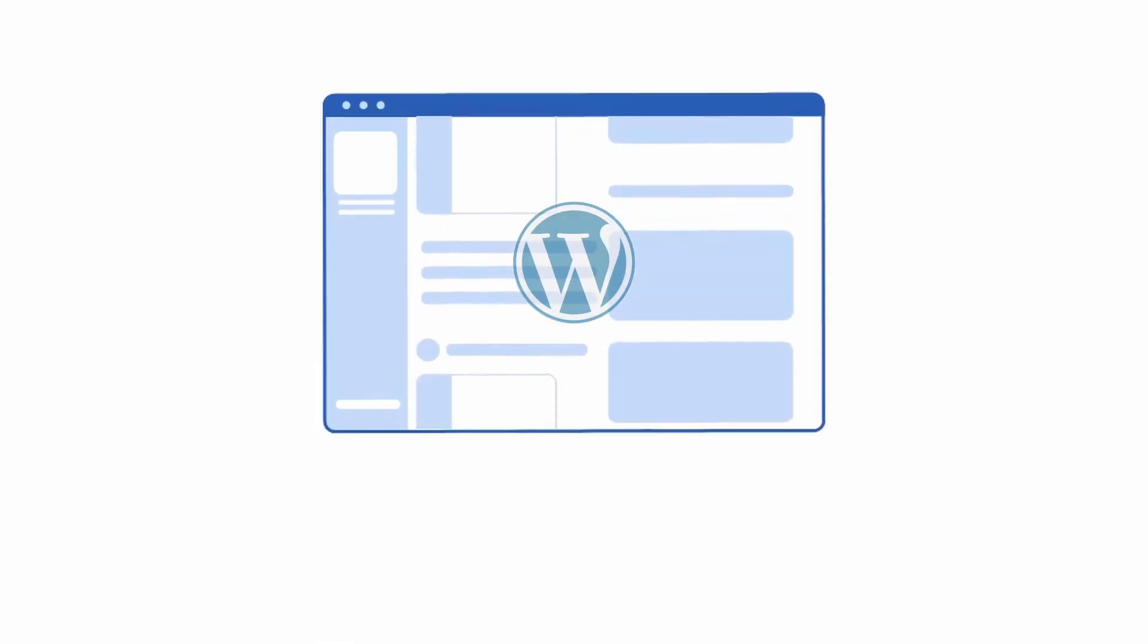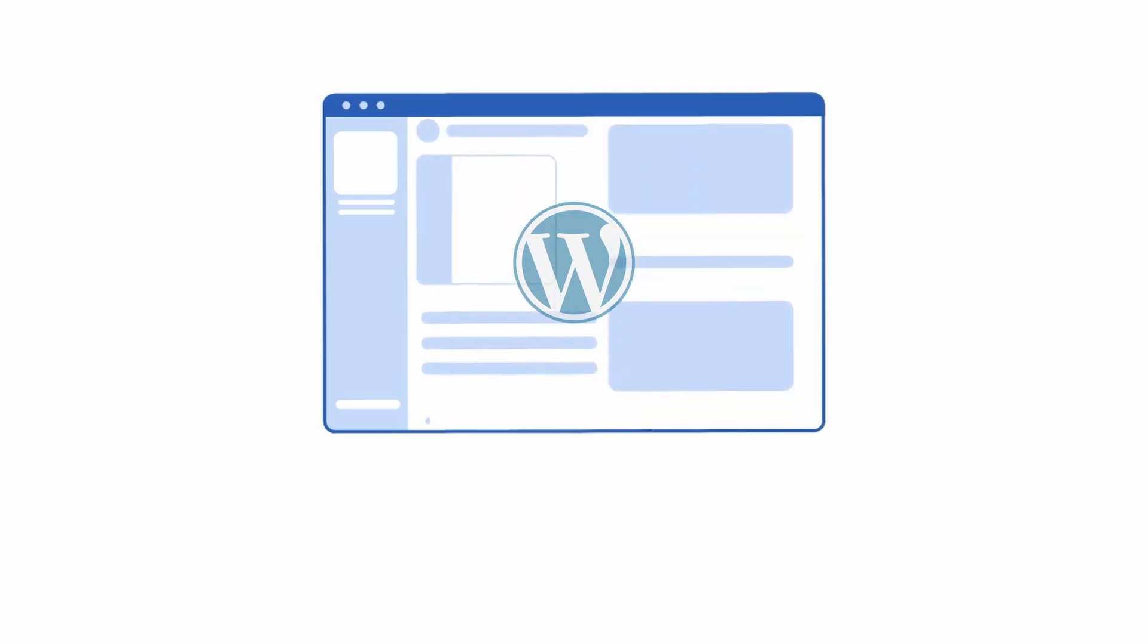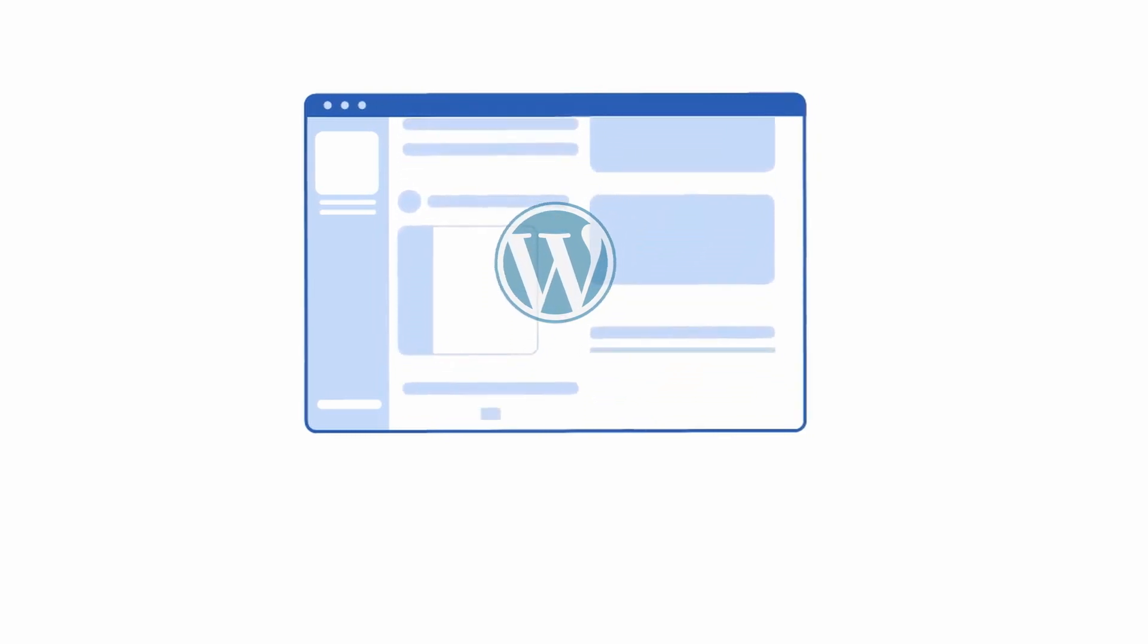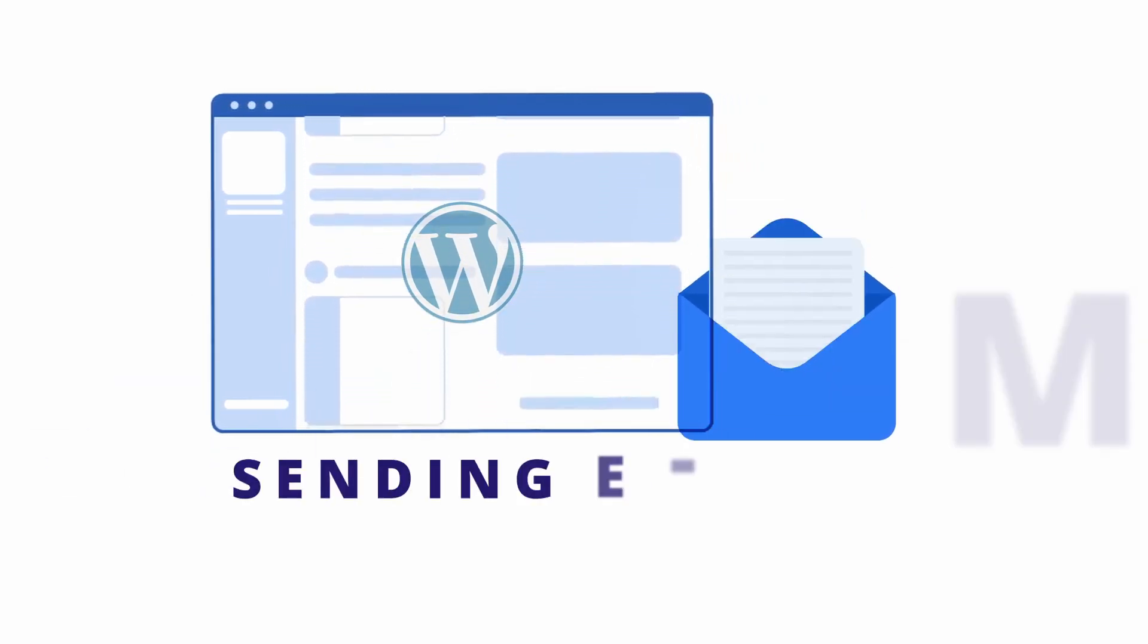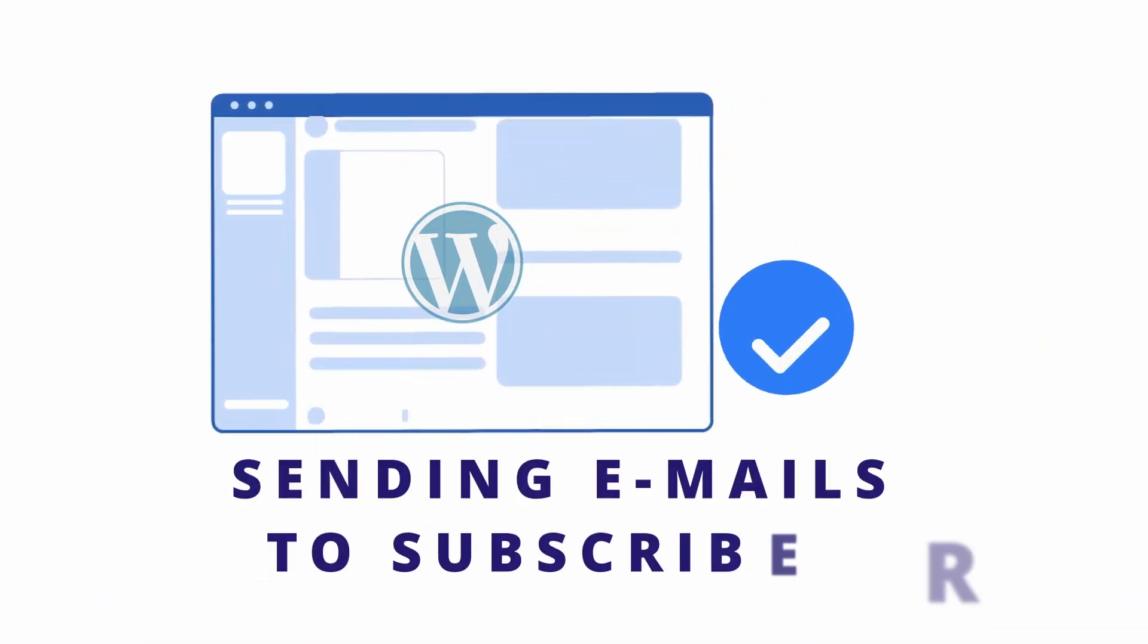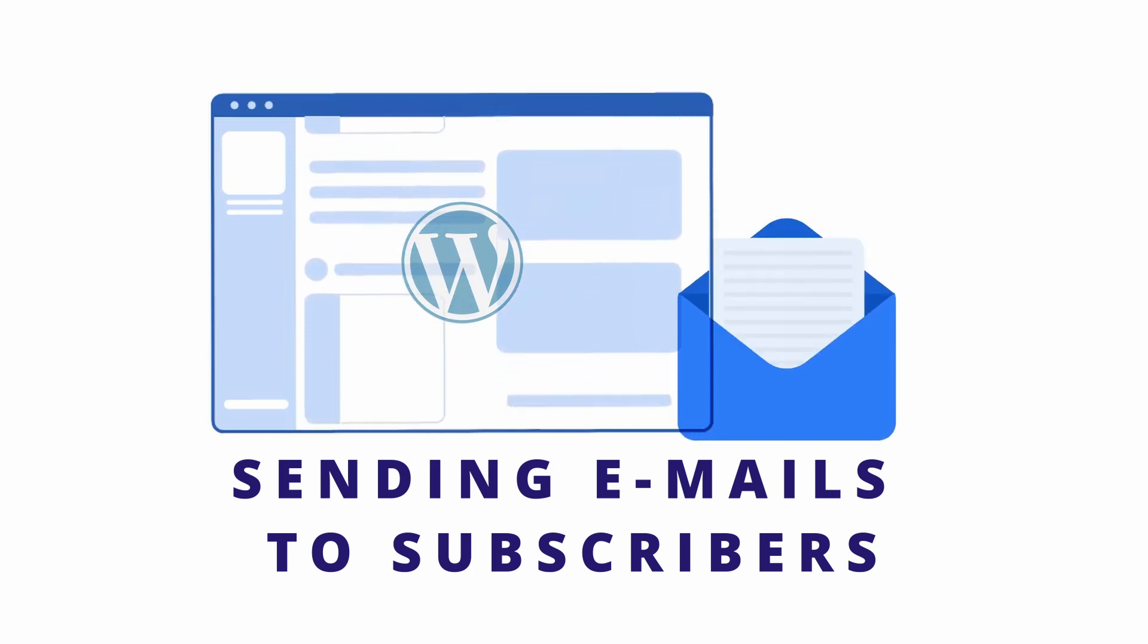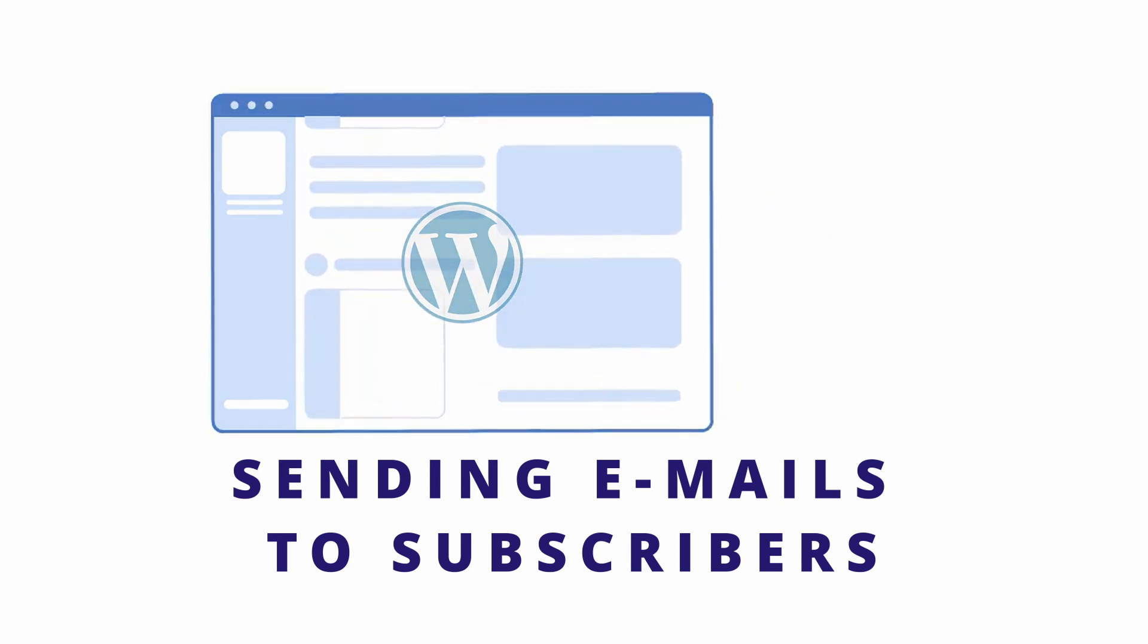Hey everyone, welcome back to Educate WordPress where we talk everything about WordPress. Today we are going to see how we can send emails to our subscribers for either newsletter, promoting products, or spreading awareness. Let's get started.